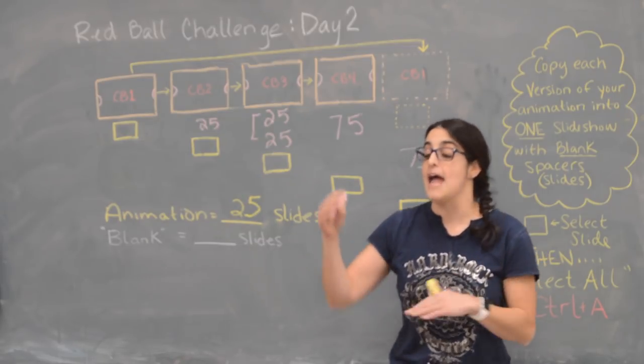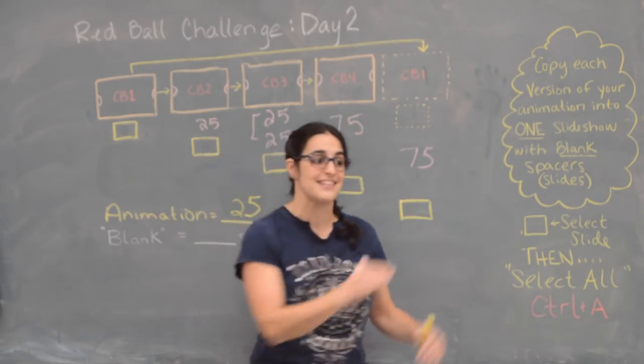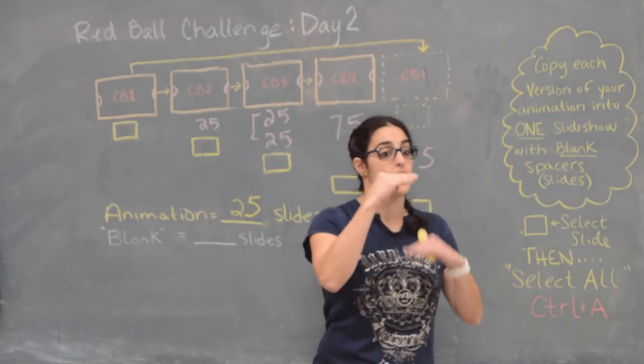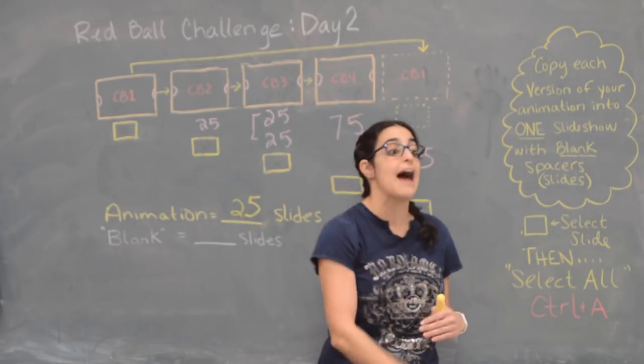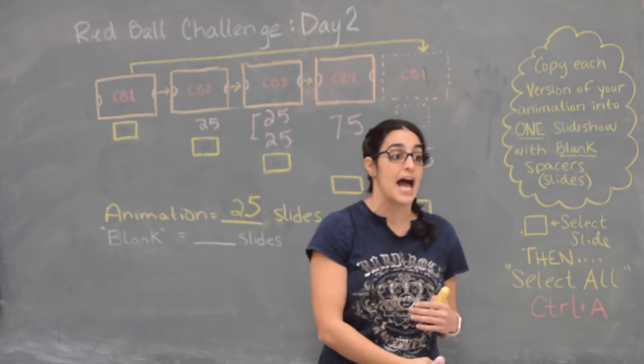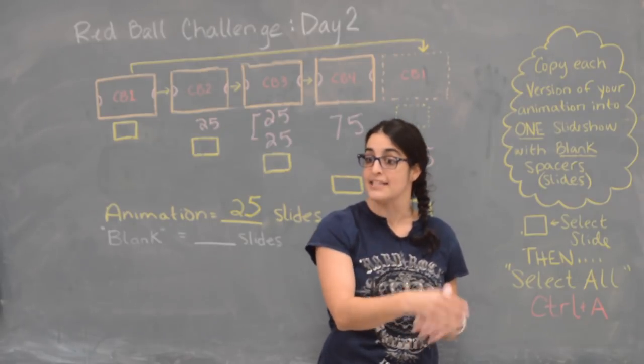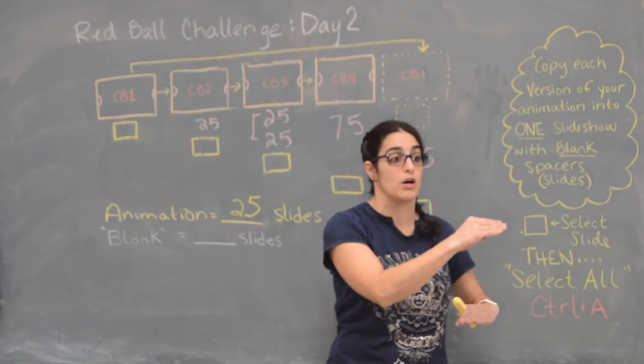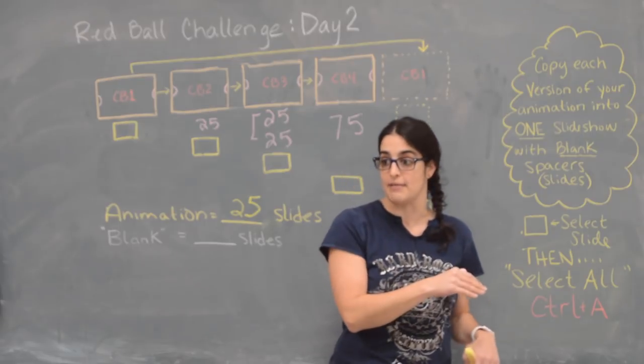Now if you want to you can use your second animation that you have of your red ball—some of you have two different ones—and so you can copy and paste those slides in that one slide. So you should have in Google slides your red ball animation, some blank slides, and then you can insert your other slides. So just copy and paste them from the other document.